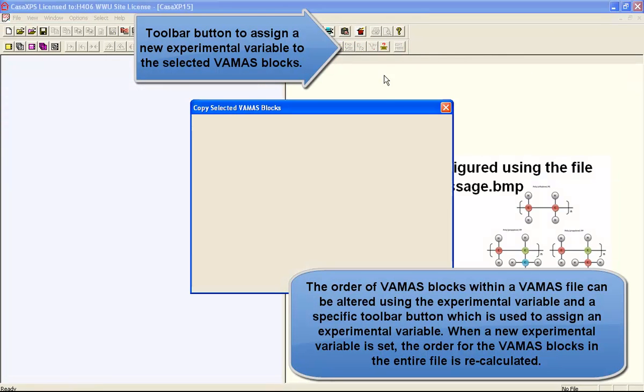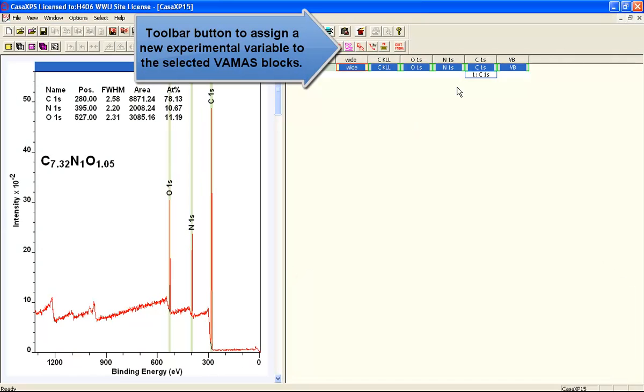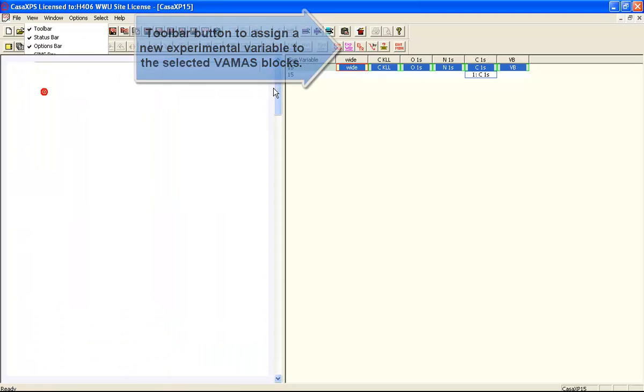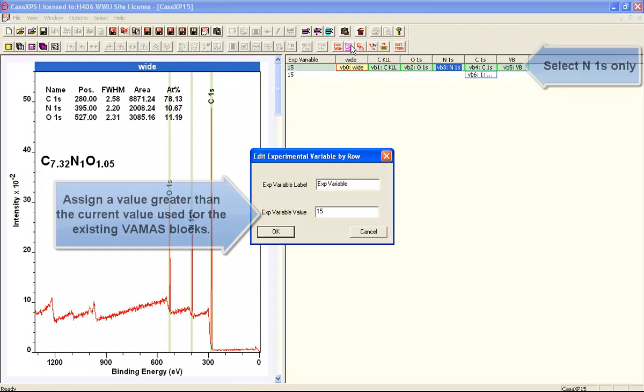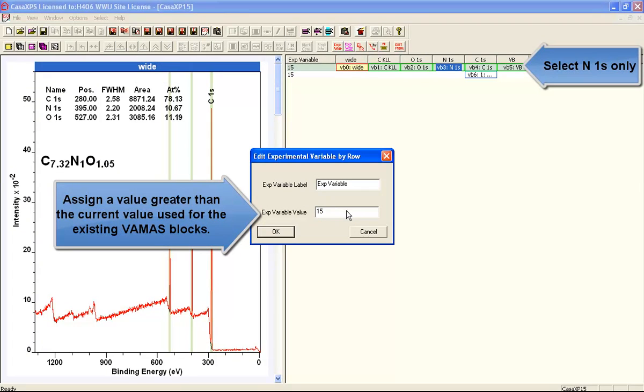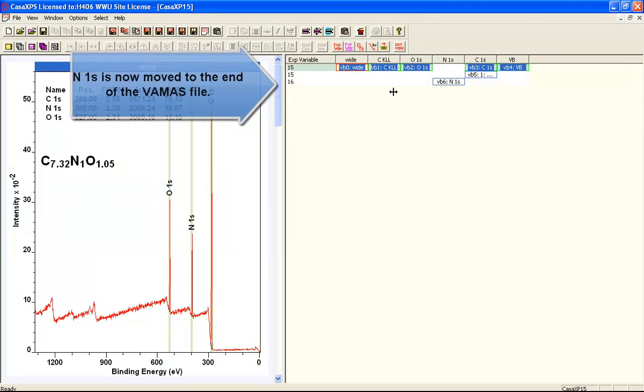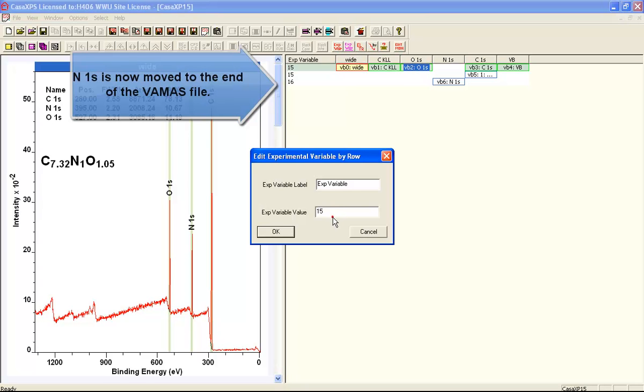The second method for reordering files is using the toolbar button, which is the experimental variable. That lets you assign a new experimental variable. Not only does it let you assign an experimental variable, when you apply this toolbar button on the dialog window, the VAMAS blocks are reordered.